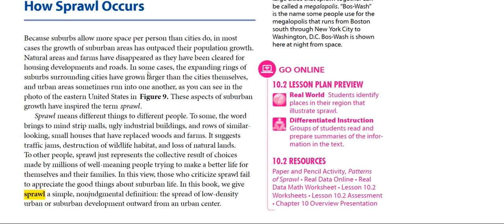It suggests traffic jams, destruction of wildlife habitat, and loss of natural lands. To other people, sprawl just represents the collective result of choices made by millions of well-meaning people trying to make a better life for themselves and their families.